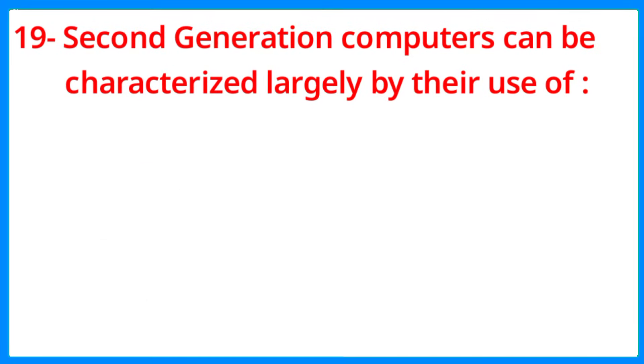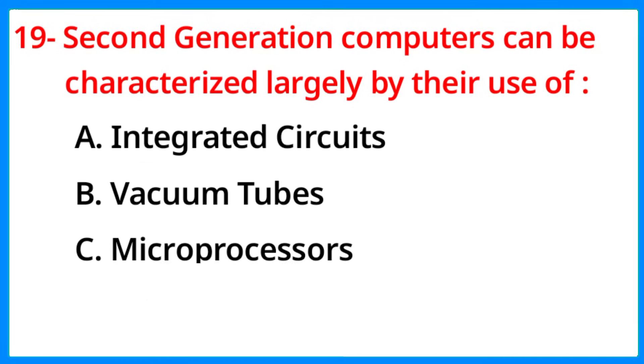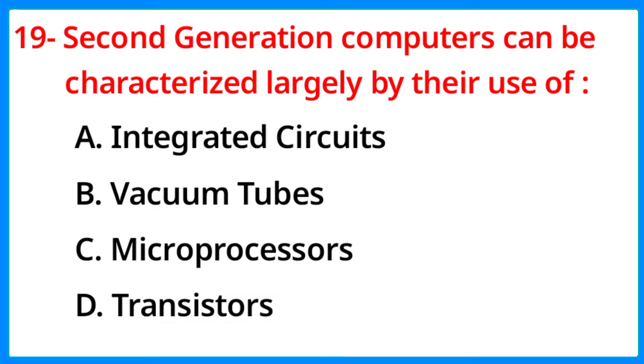Second generation computers can be characterized largely by their use of. The correct answer is option D, Transistors.